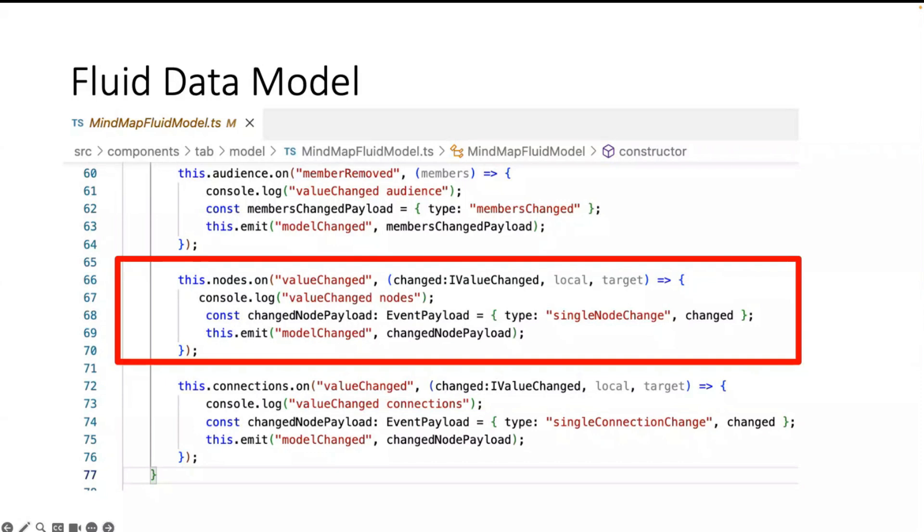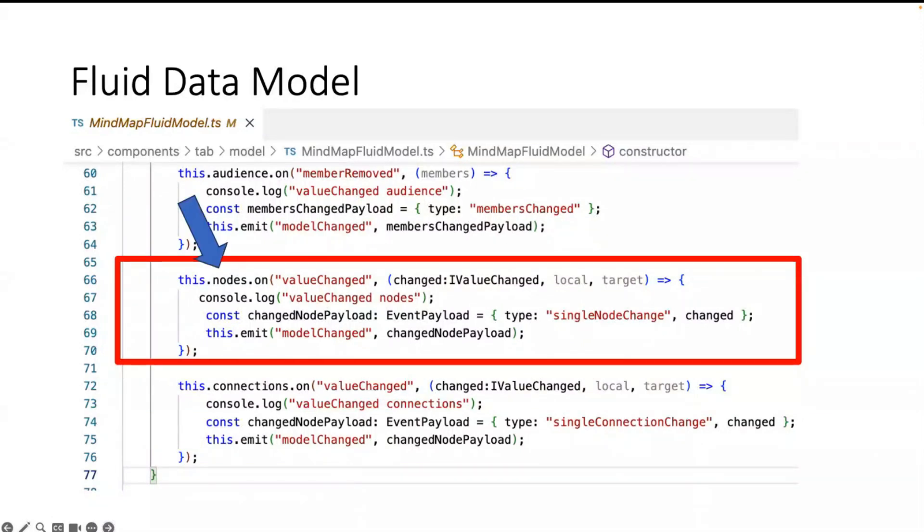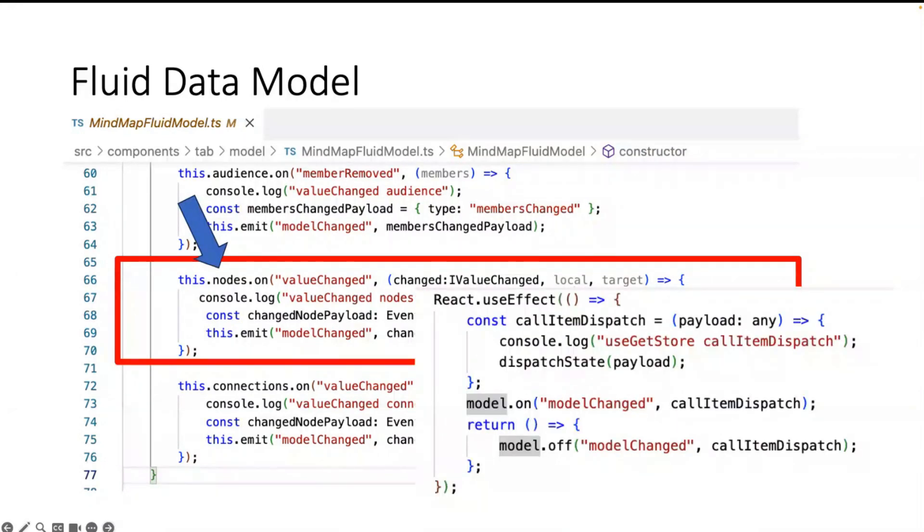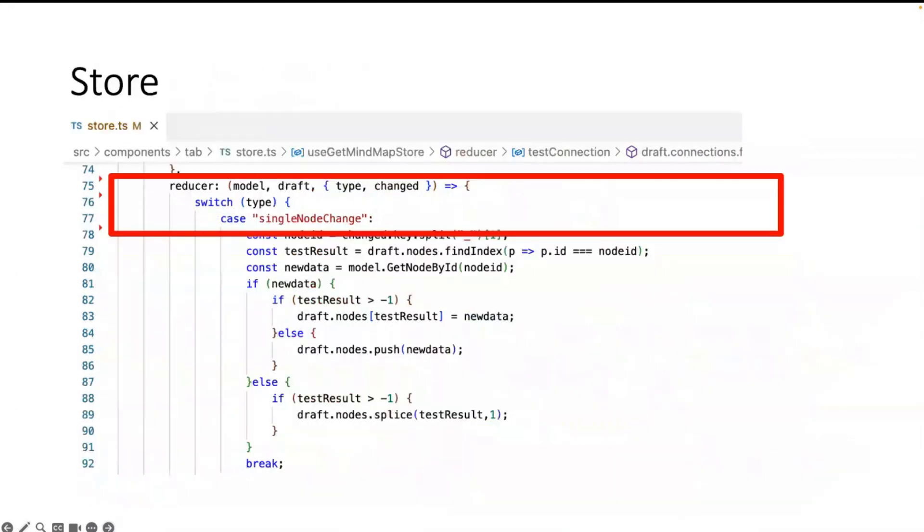When we take a deeper look, you can find in the Fluid model that I get the value changed and this emits the model changed event to the store. This will call the dispatcher. Here it is, the dispatcher. The model change event is coming and the dispatcher applies the change to the store. So this is the mechanism behind how the store is in sync.